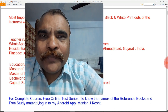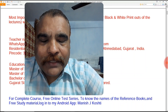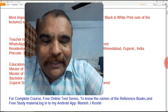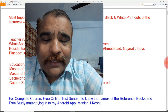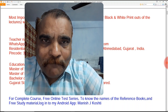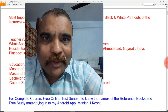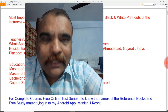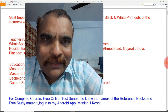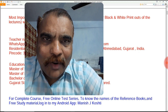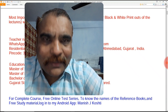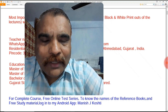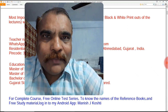Dear students and teacher friends, Namaskar. I welcome you to the presentation lecture on single gene crosses, also known as monofactorial crosses. Today in this lecture we are discussing about single gene crosses or monofactorial crosses. So let's begin.